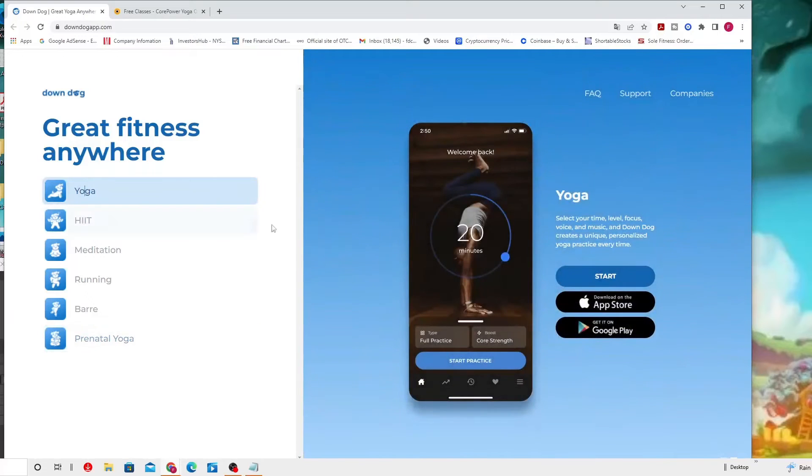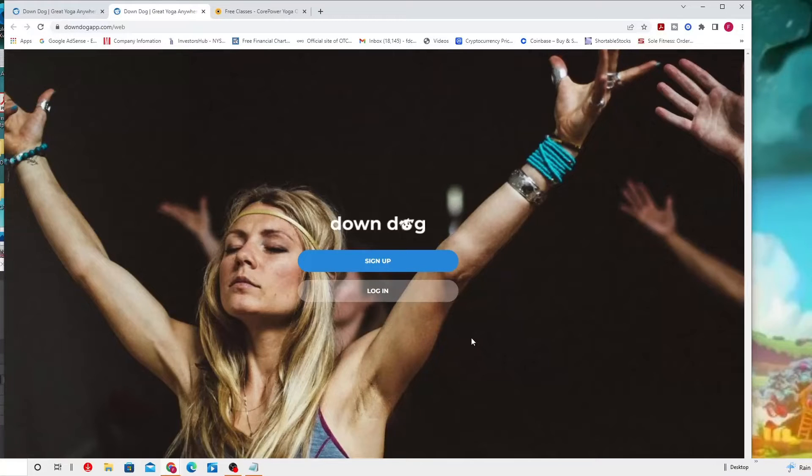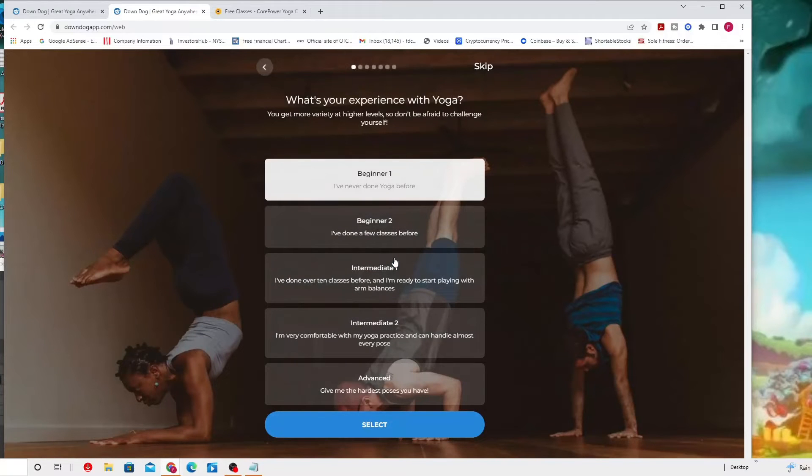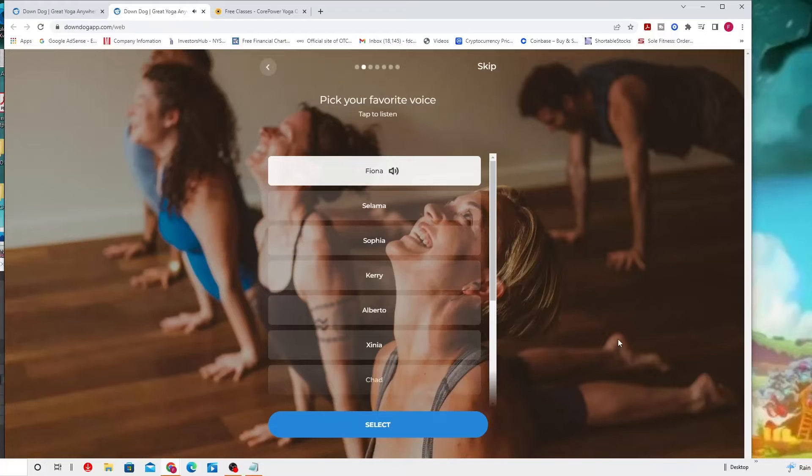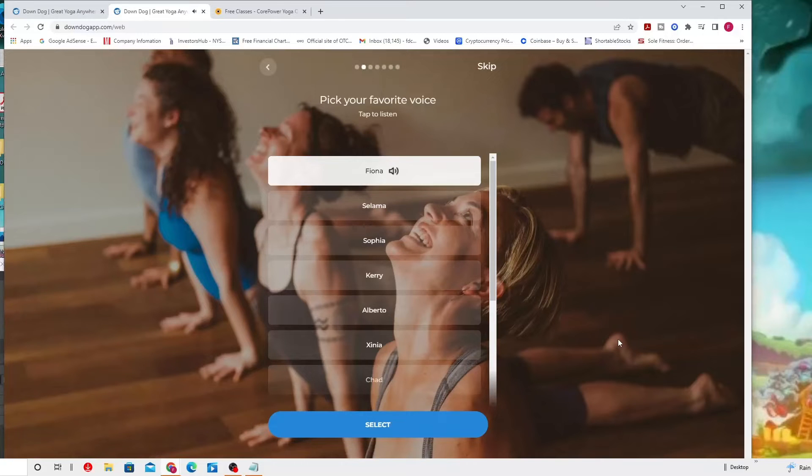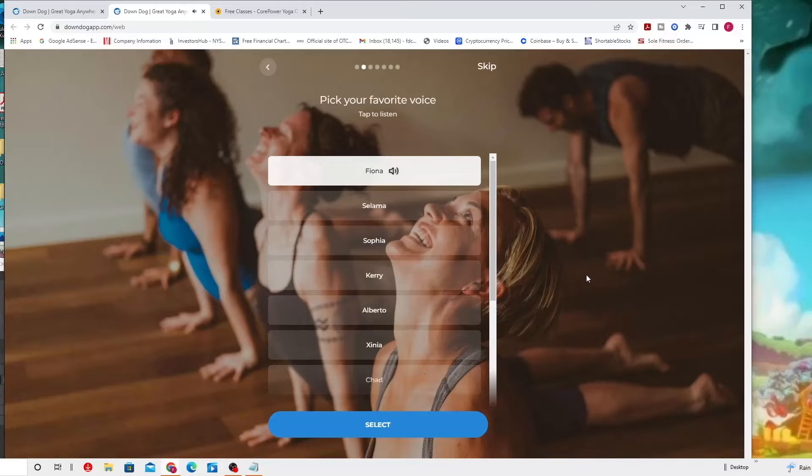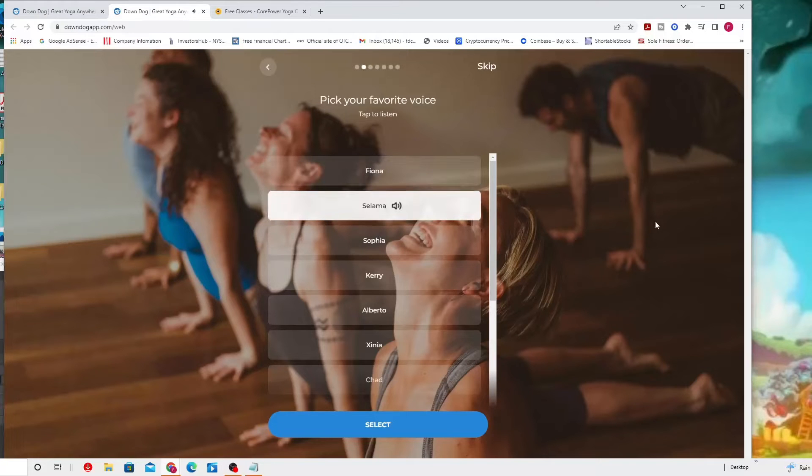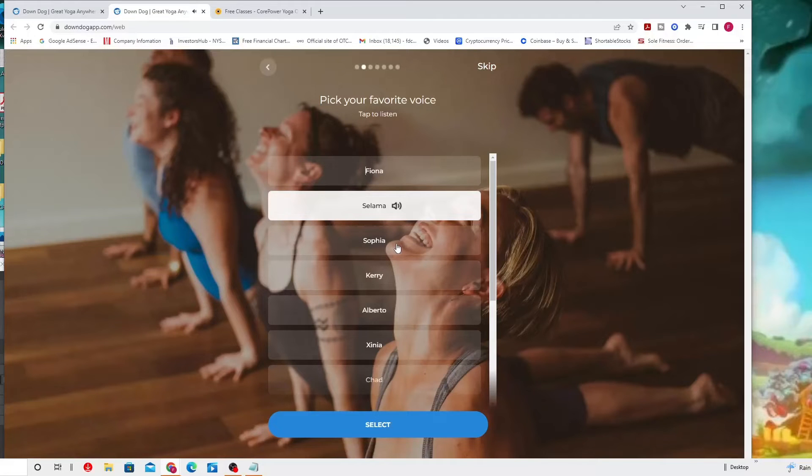Let's go to the yoga section first and take a look. Come to a child's pose. Separate your knees wide, bring your big toes together to touch, and sink your hips back and down. Reach your arms overhead and relax your forehead onto the mat.